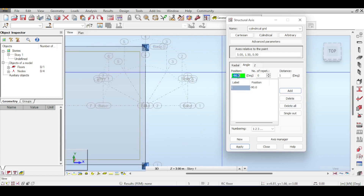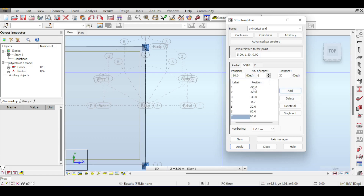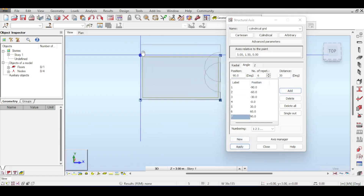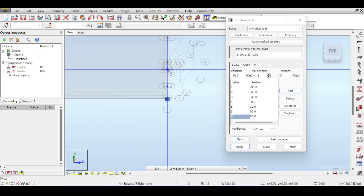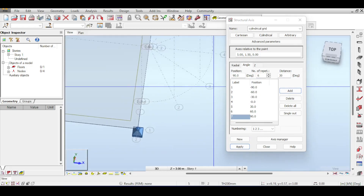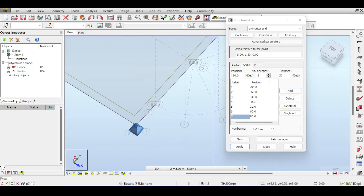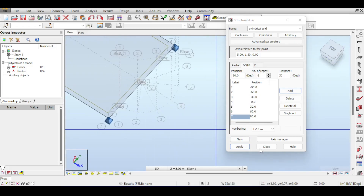Delete all the angle entries. An easier way is to set the starting angle to negative 90, specify six splits of 30 degrees each — add that, and the entire angular system is populated immediately. Click Apply and the half circle grid works perfectly.